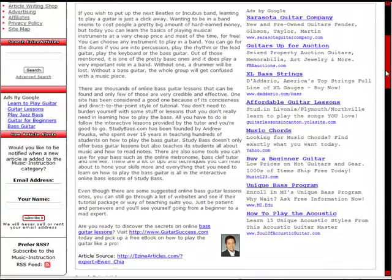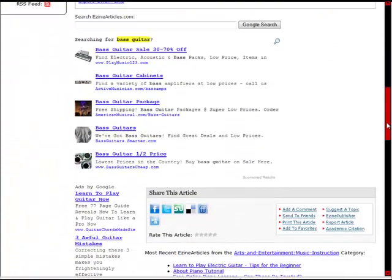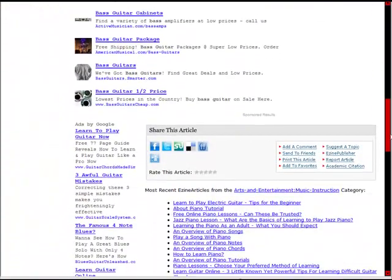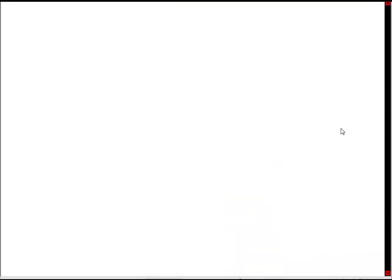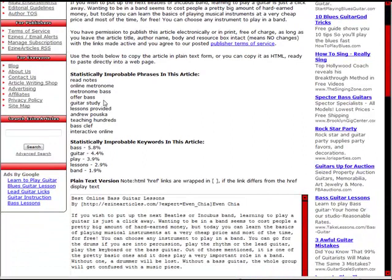Now what you want to do in order to grab this — the best way is to scroll down and there's a box that says 'Share This Article.' Come over to the link that says 'Ezine Publisher,' click on it, and it's going to give you a different view of the article. It'll show you some of the keywords in the article and the keyword density for those keywords within the article.